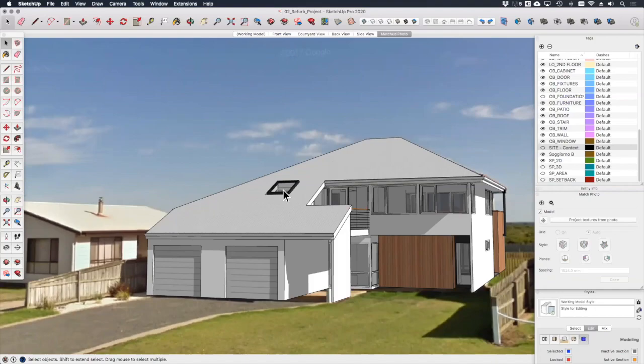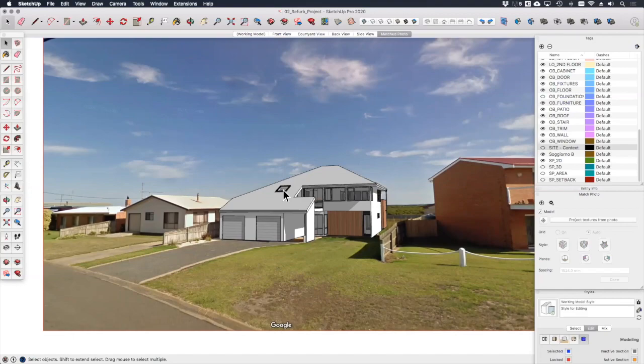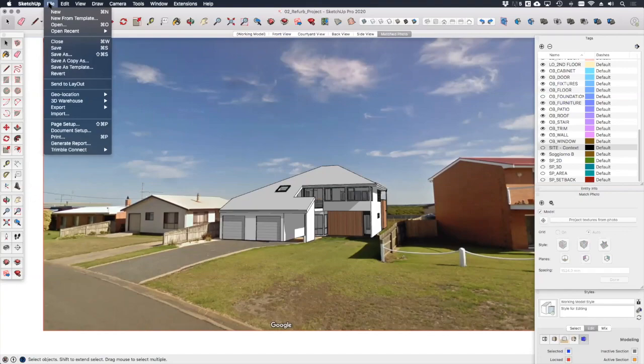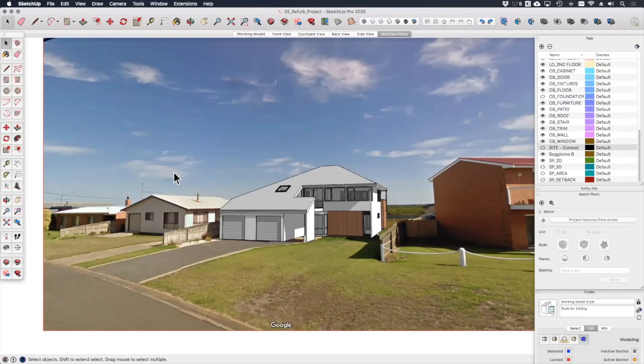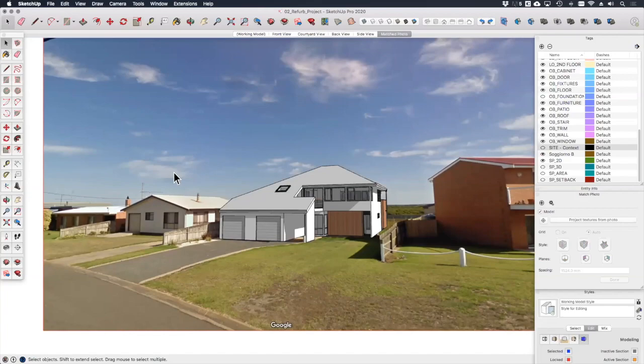Okay, there you have it. We can now include this scene as a viewport in our layout drawing sets. Alternatively, if we go to File, Export 2D Graphic, we can save this as an image file that we can then share with our clients or the team. And that's pretty much it for this lesson. Hopefully that has demystified the Photo Match tool for you a little bit. Do have a play around with it. Once you understand how it works, it can actually be quite a lot of fun. During the next lesson we'll start preparing viewports for our design development drawings. See you there.